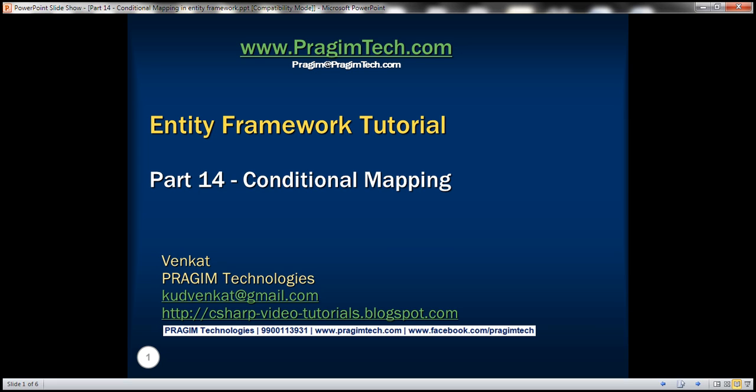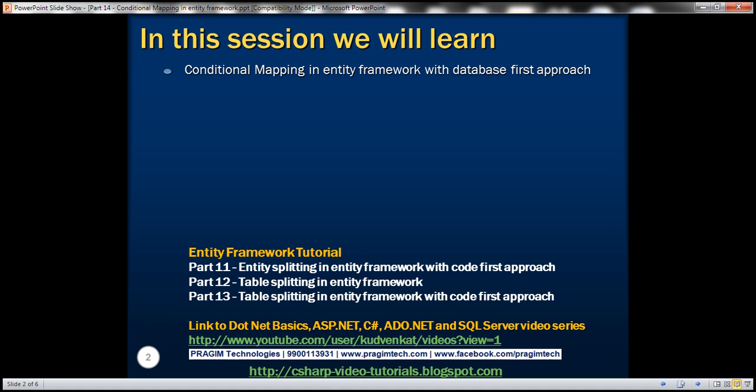This is part 14 of Entity Framework tutorial. In this video, we'll discuss the feature of conditional mapping in Entity Framework with database first approach.